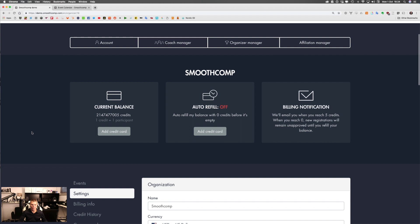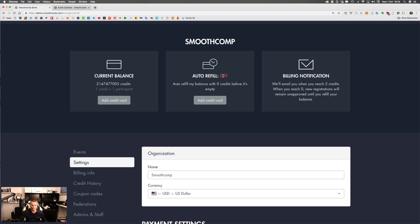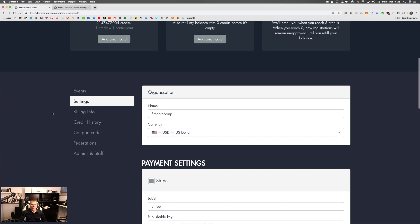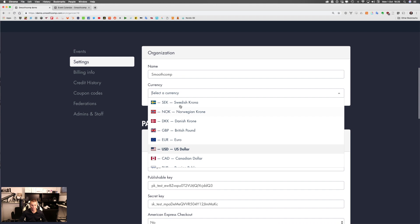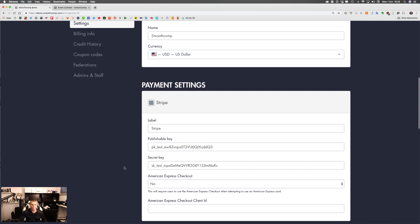Here it says SmootComp and shows my current balance of credits. There's a billing notification that says we're going to email you when you reach five credits or less. This information at the top is for you to make sure that you have control over your account. Then here in the organization settings I will choose my currency — we support a lot of different currencies. Input your payment settings — here is a test key for Stripe.